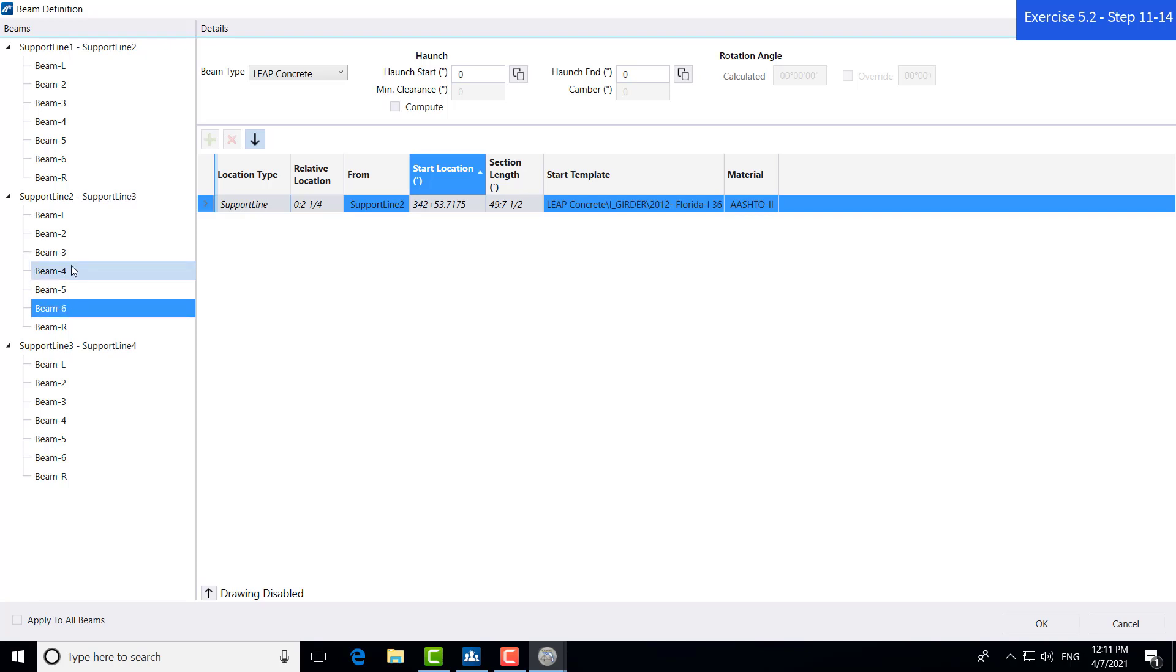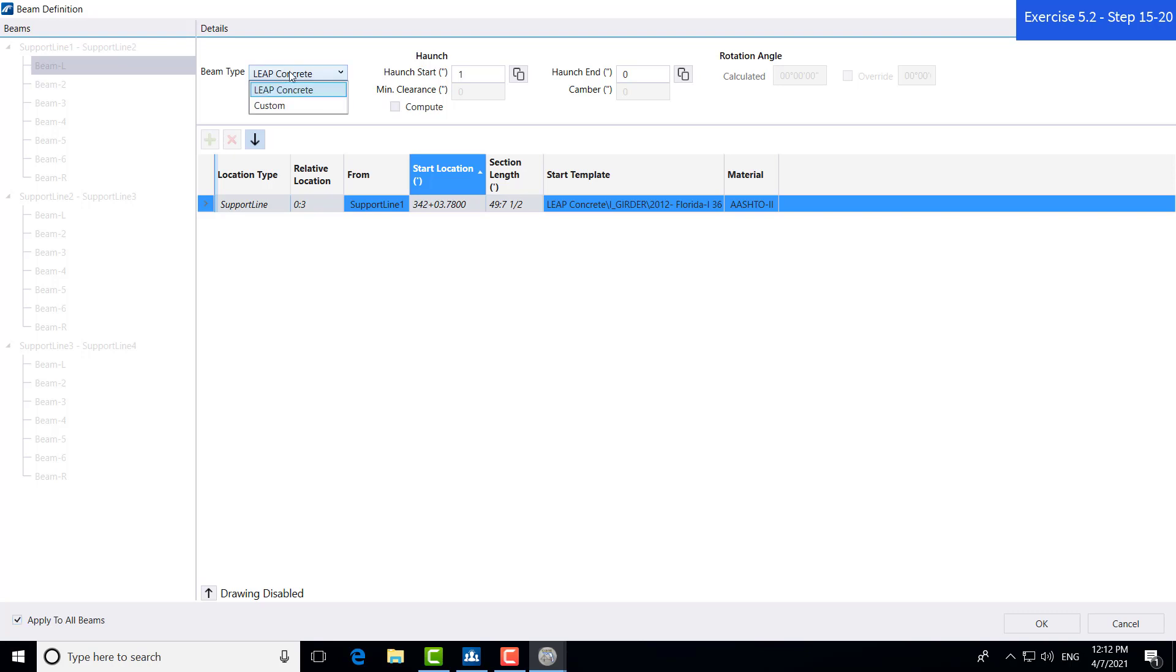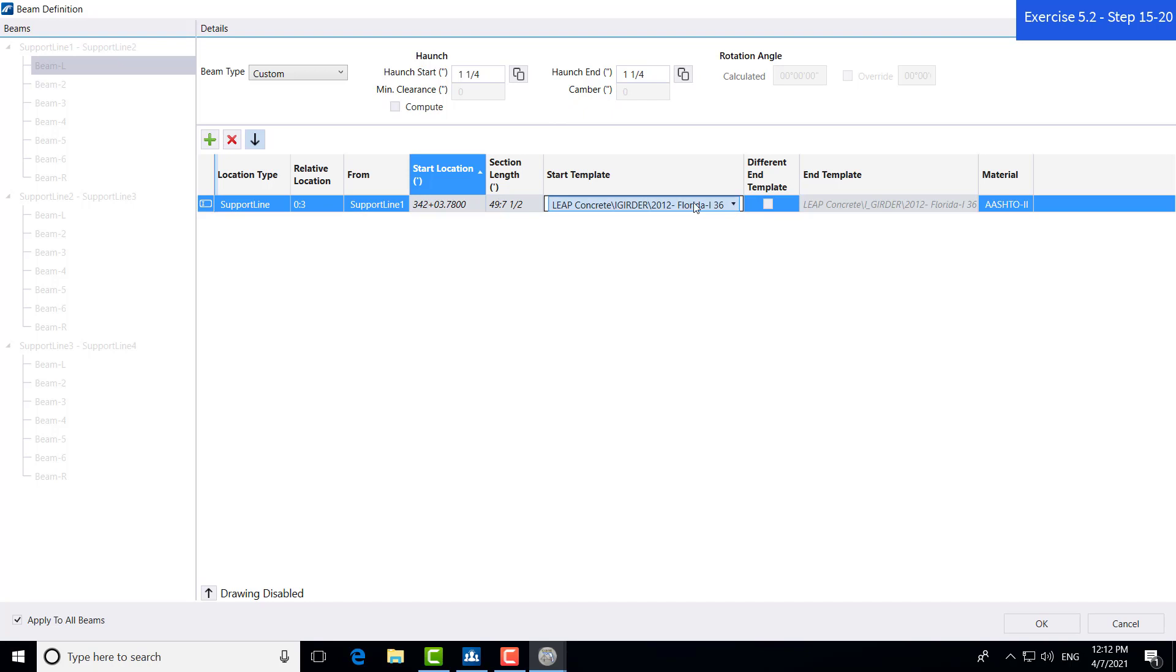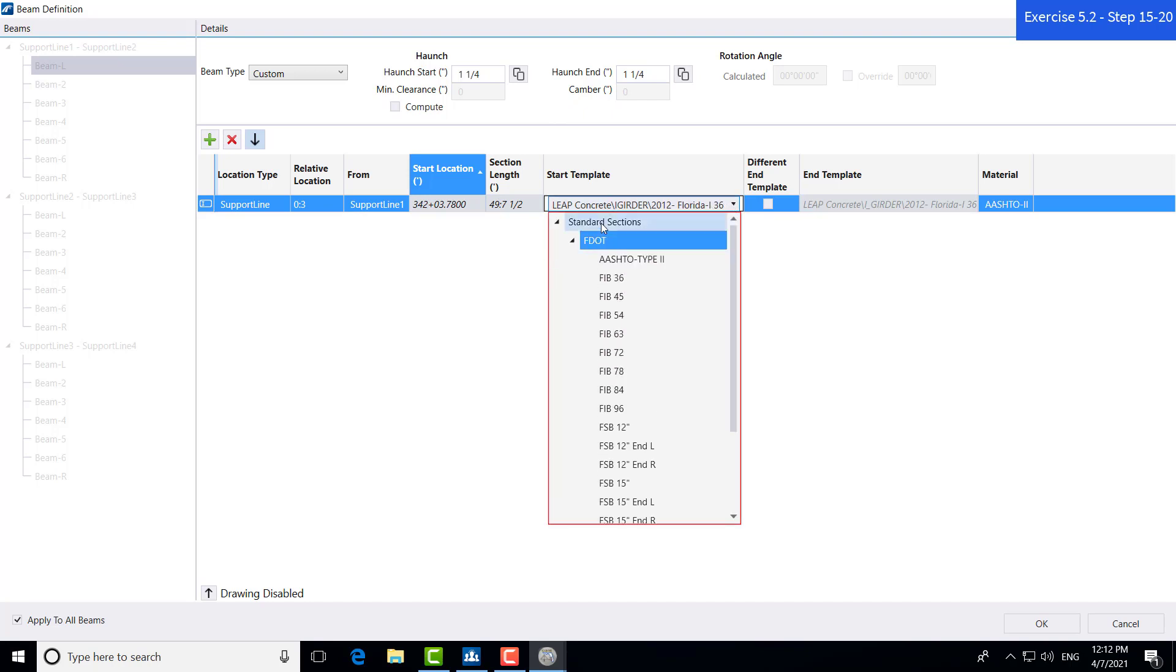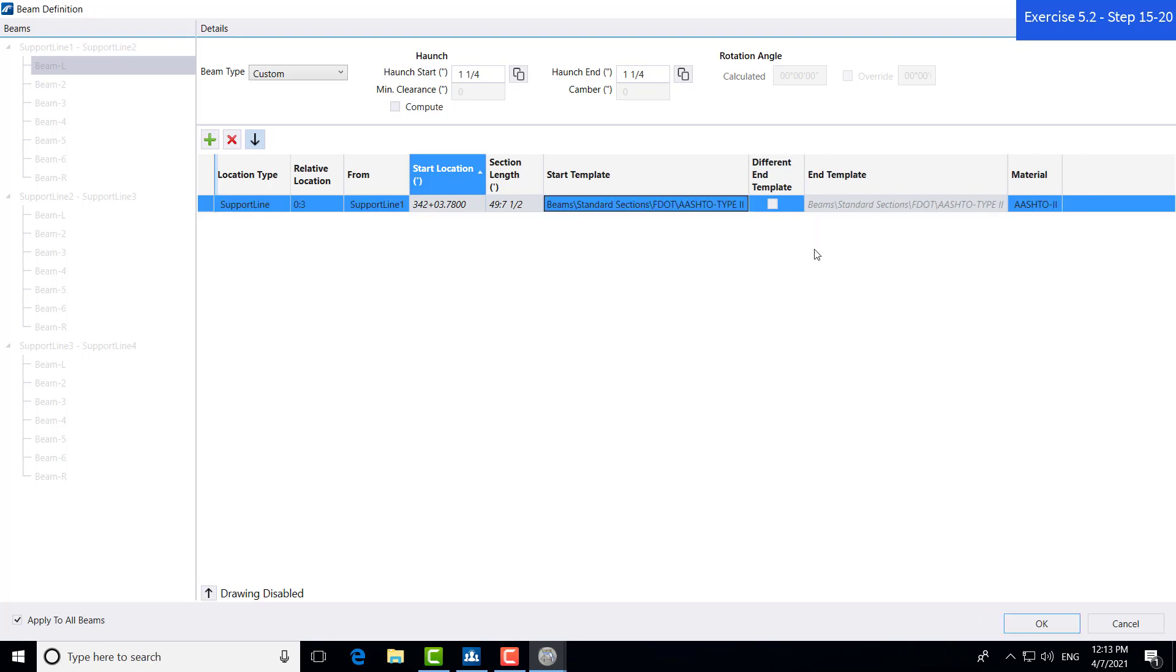Now, for this bridge, all the beams are going to be exactly the same. Let's hit apply to all beams. If you are following through the manual, we are in step 15. We're changing this beam type to custom. We're going to change the haunch start and end to an inch and a half, an inch and a quarter. We're going to change our start template to the standard section, FDOT, haunch toe, type two. Let's just verify that all of these inputs are correct. And we can hit OK to place the beams in our model.